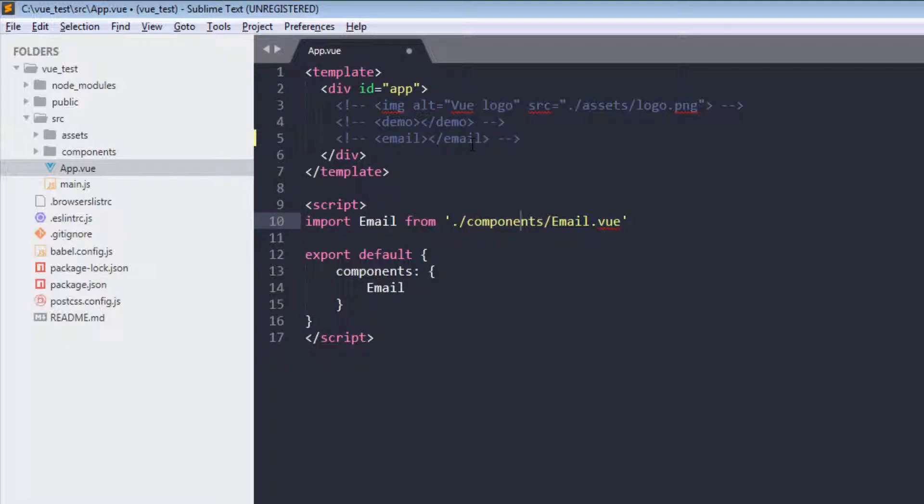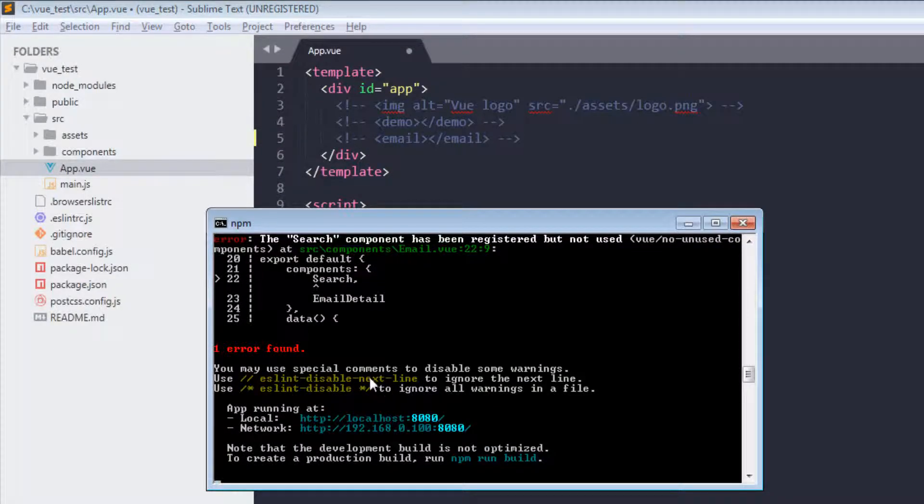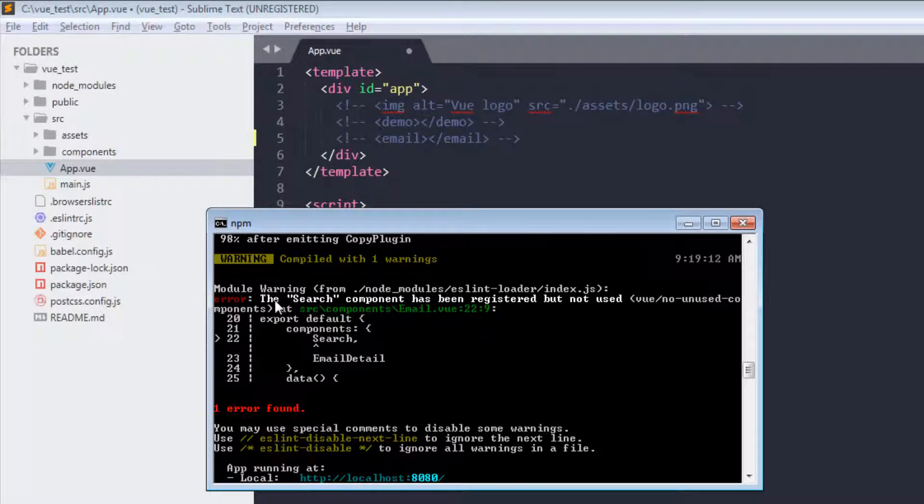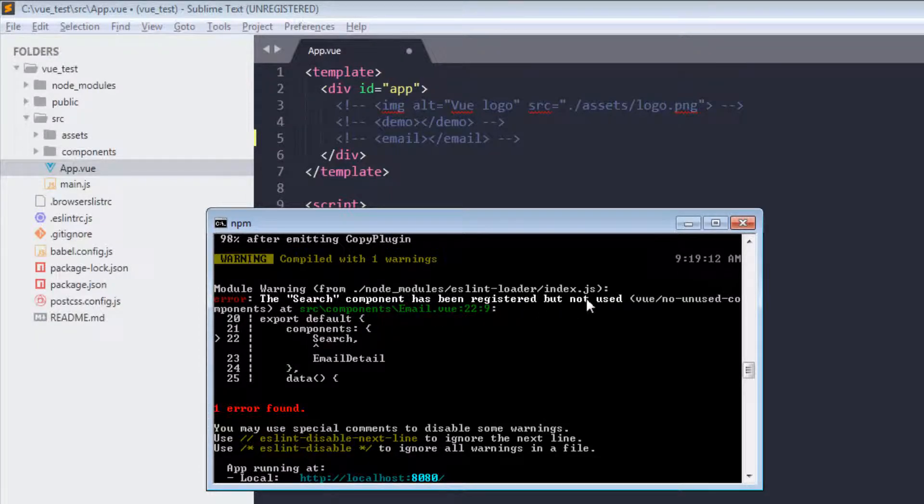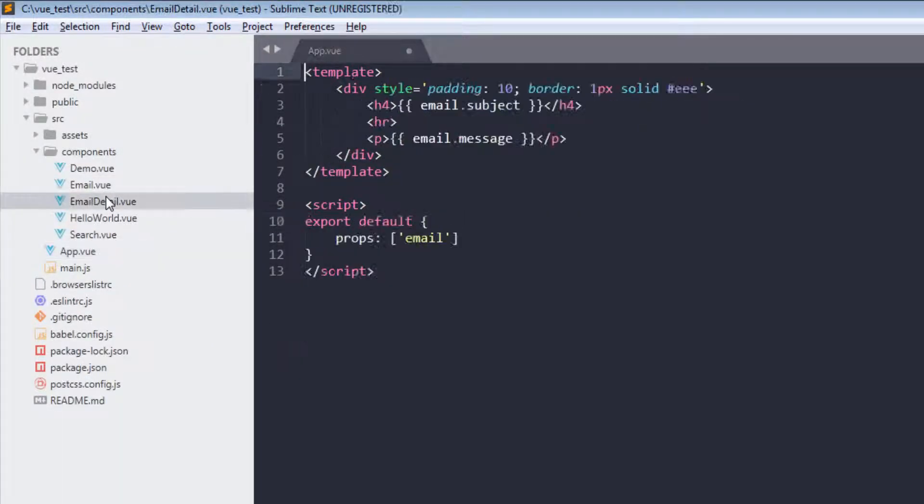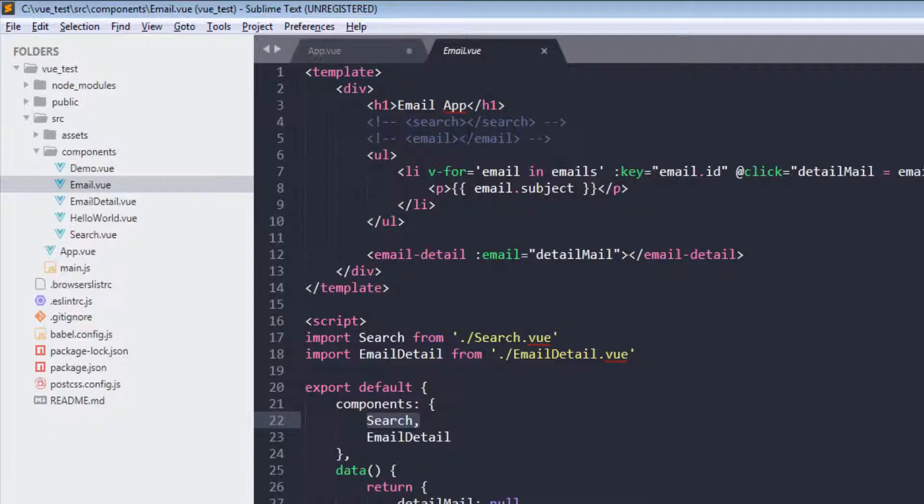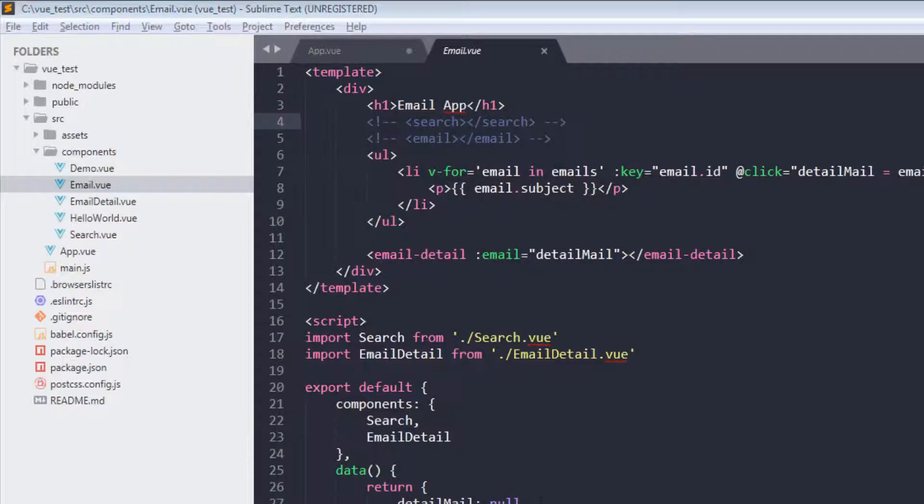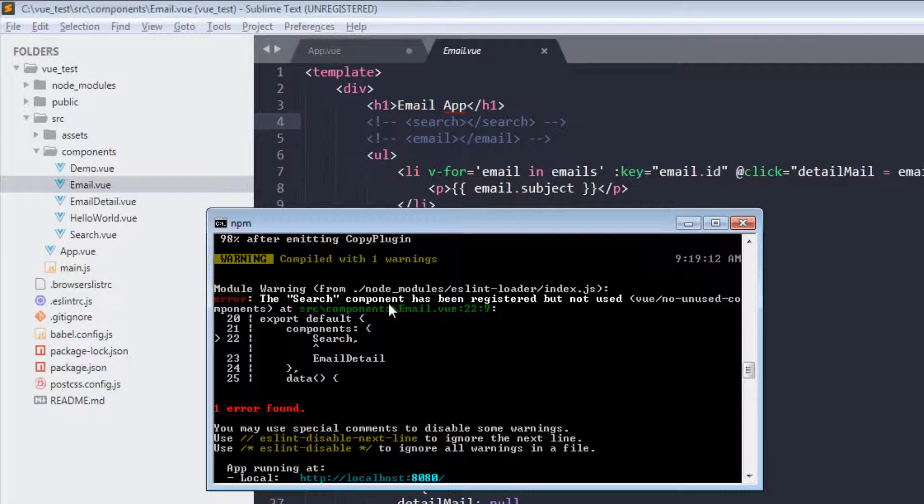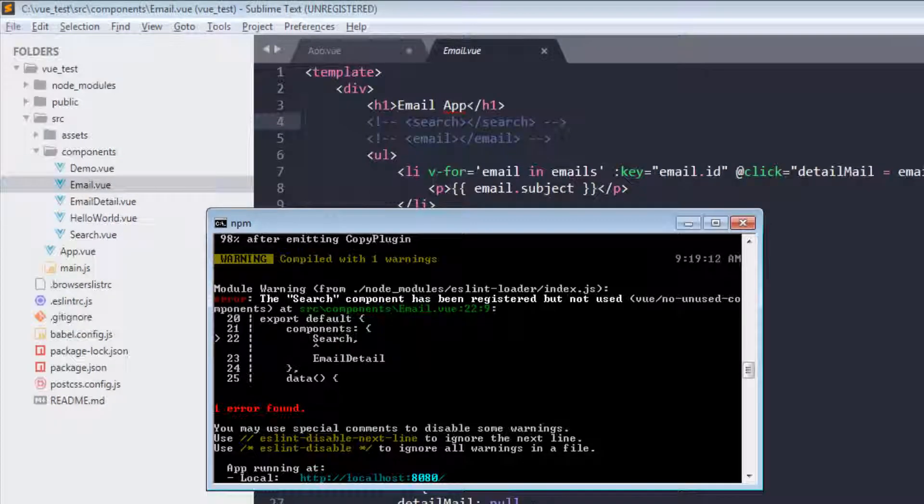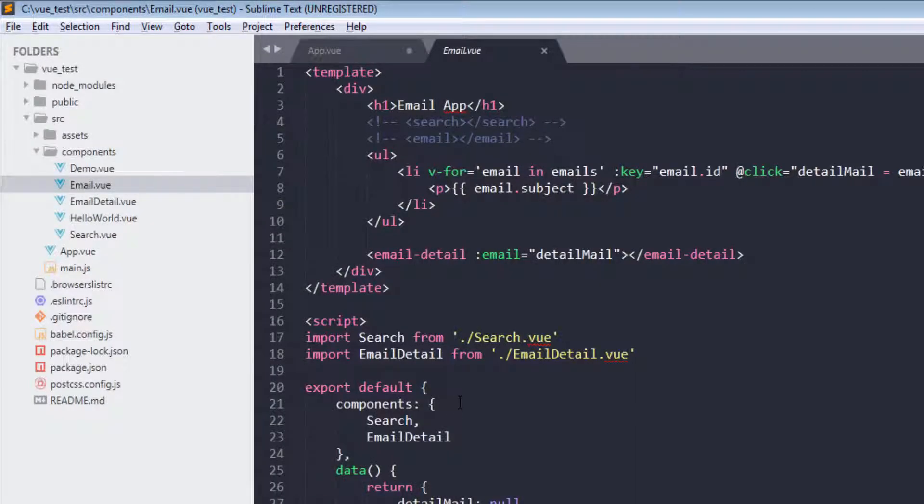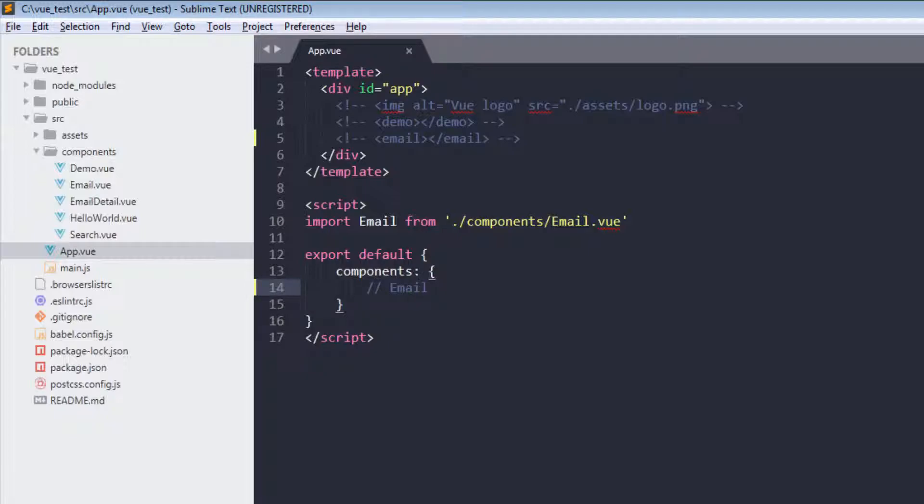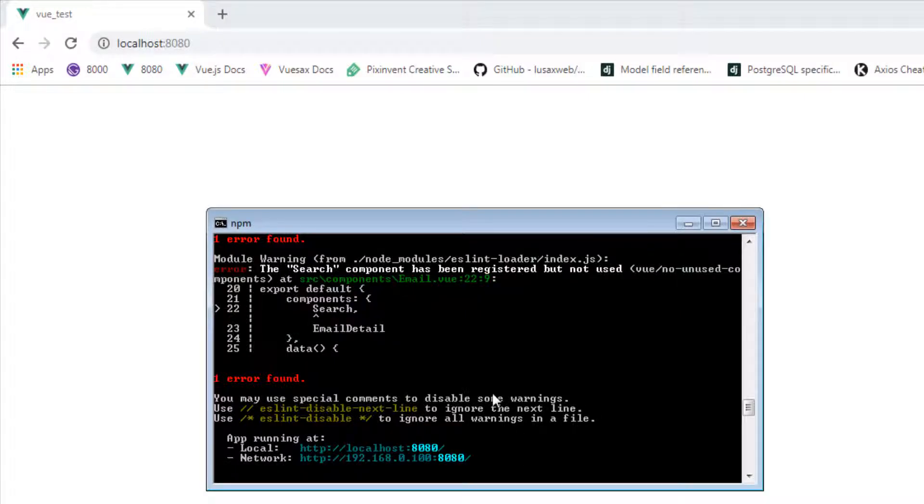And one more thing, if you look in our console, we are getting this error or warning. The search component has been registered but not used. Because of this, we registered our search component but we haven't used it, and that's why we are getting this error from ESLint. But for now I don't want to use it, so I'll comment this out and refresh.